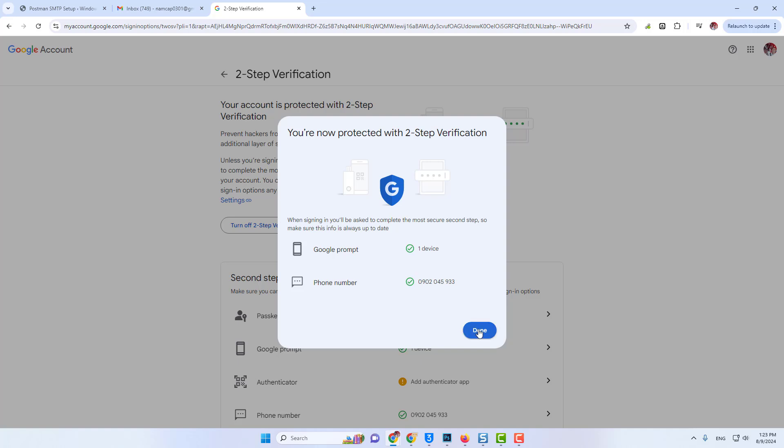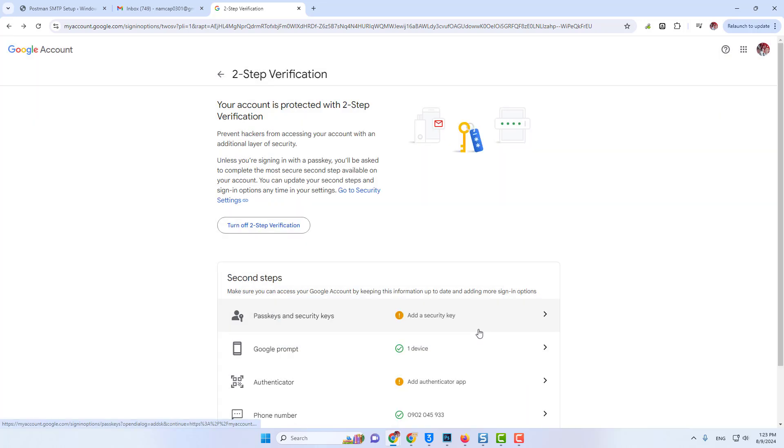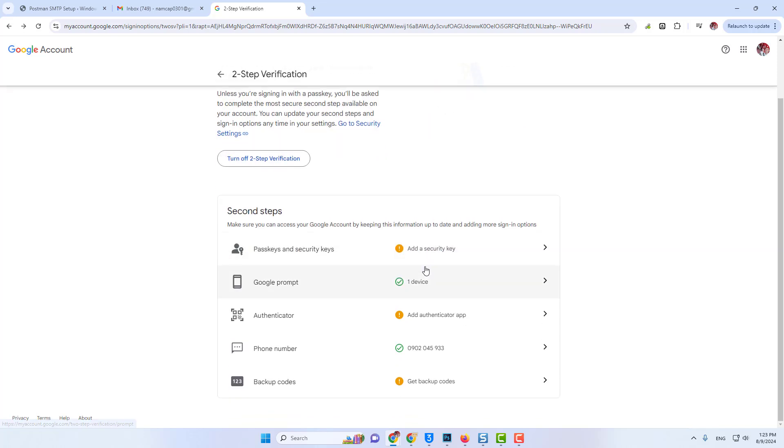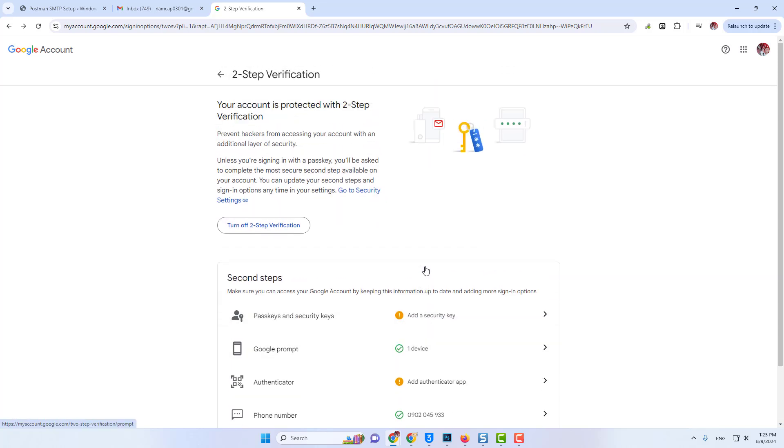So I'll click on Get Started. Here I can see my two-step verification is now completed.